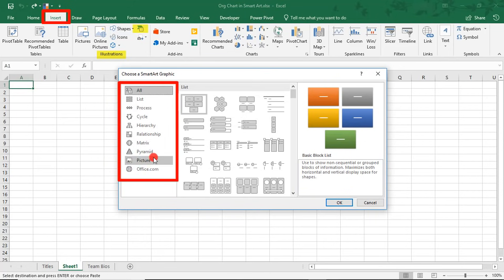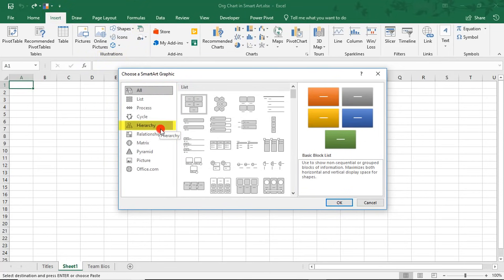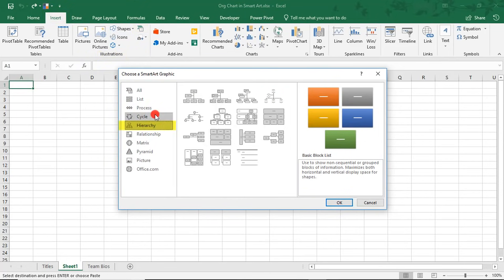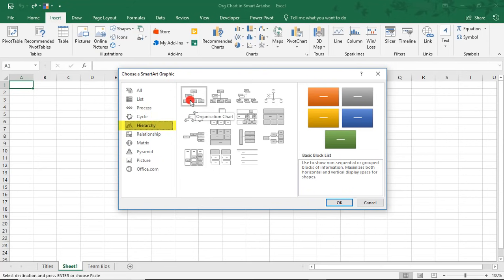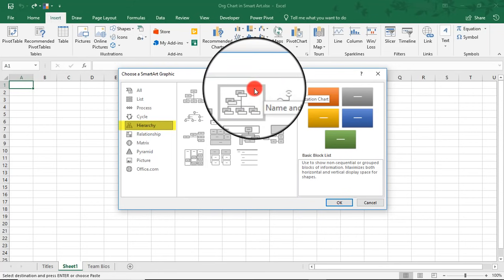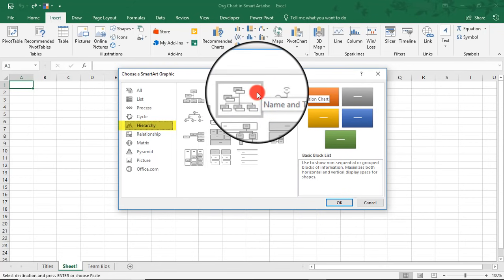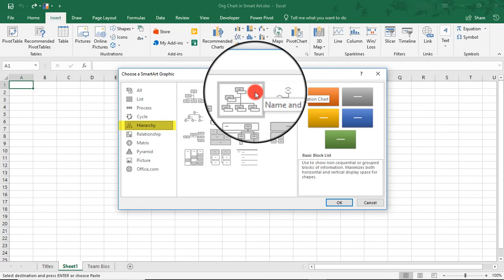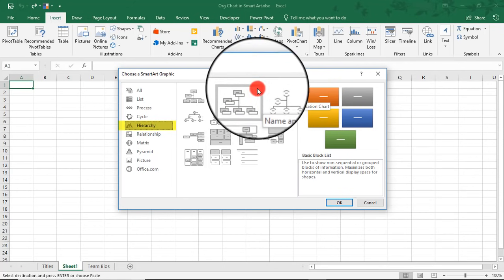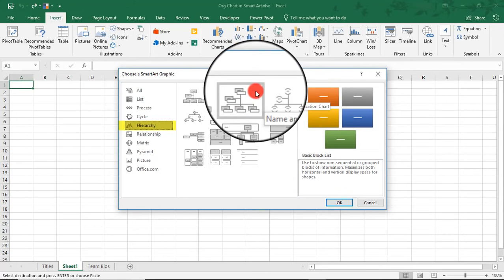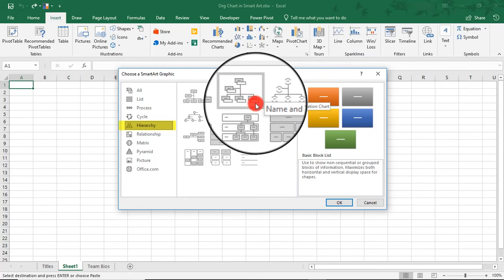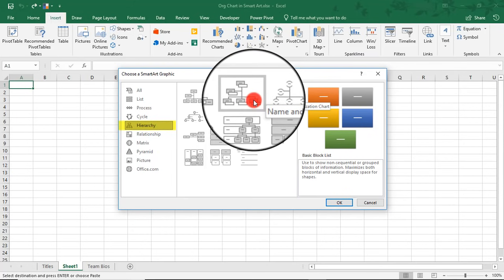And here, we have different categories of SmartArt Graphics to choose from. I'm going to click on Hierarchy. And this brings up different styles of charts we can select from, including some that can accommodate for pictures. I just want to talk about this one for a quick second, the Name and Title Organizational Chart.